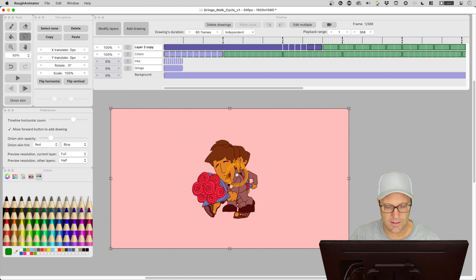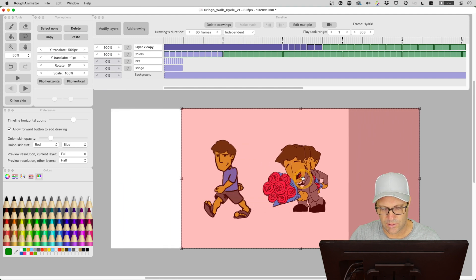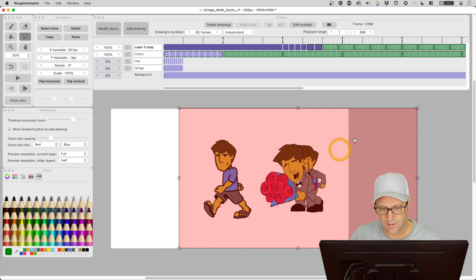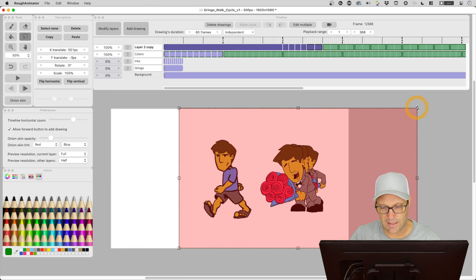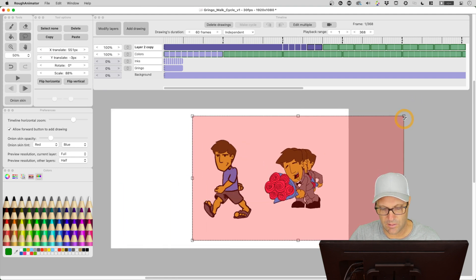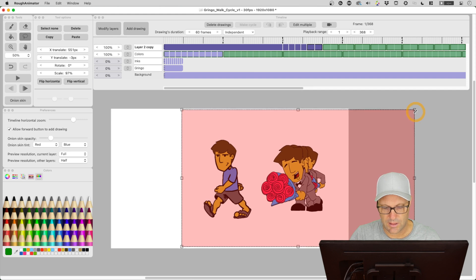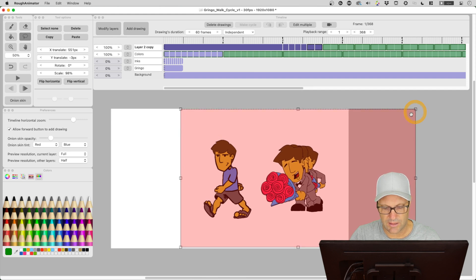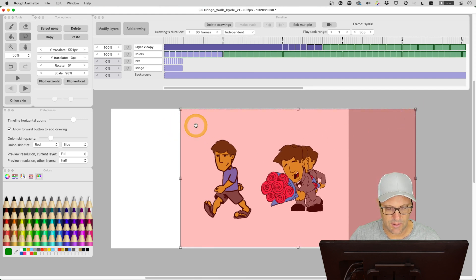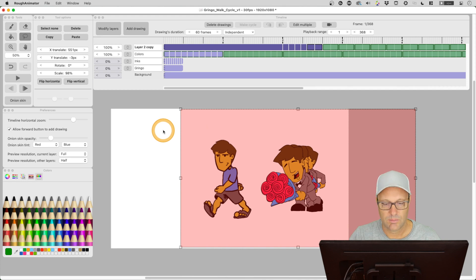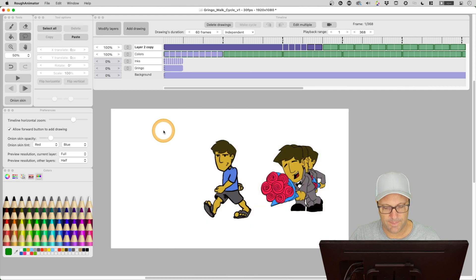Now I can move them around. So see, I've got the little hand icon here so I can just move those over here. I could scale it if I wanted to, and now get it to where I want it.